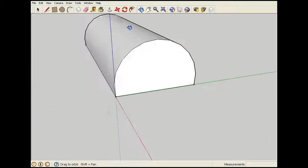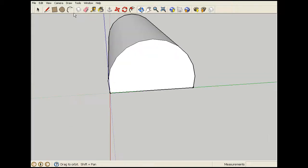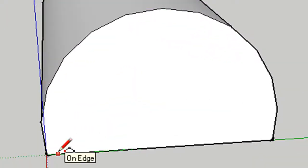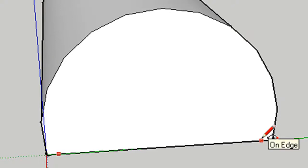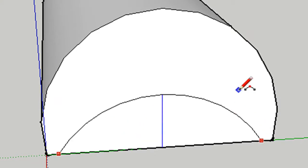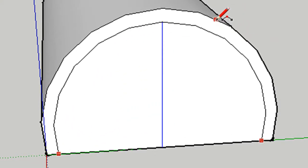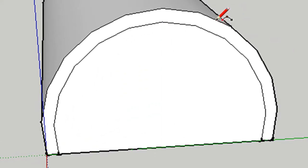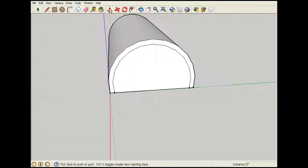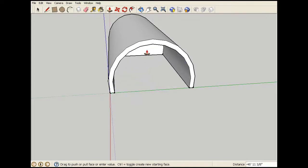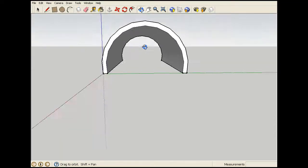Now you need a horn tunnel so I'm going to get the arc tool again, place it here on one edge, here near the other edge, drag it up like this. Then I'm going to get the push pull tool again and push it all the way back.